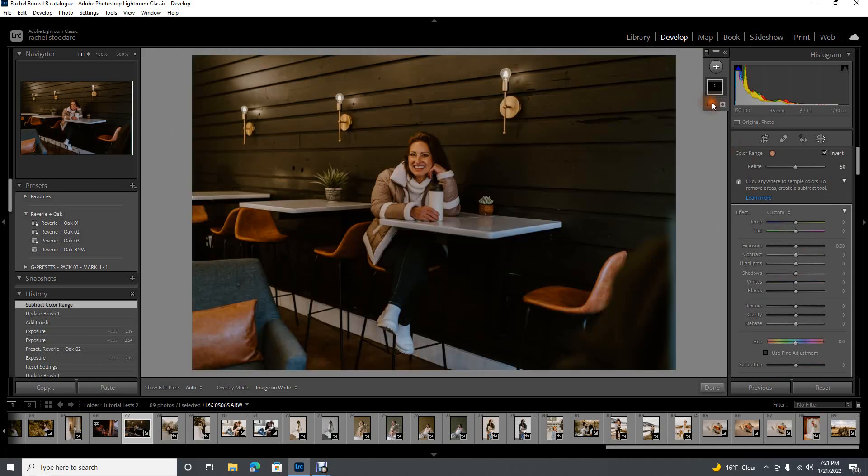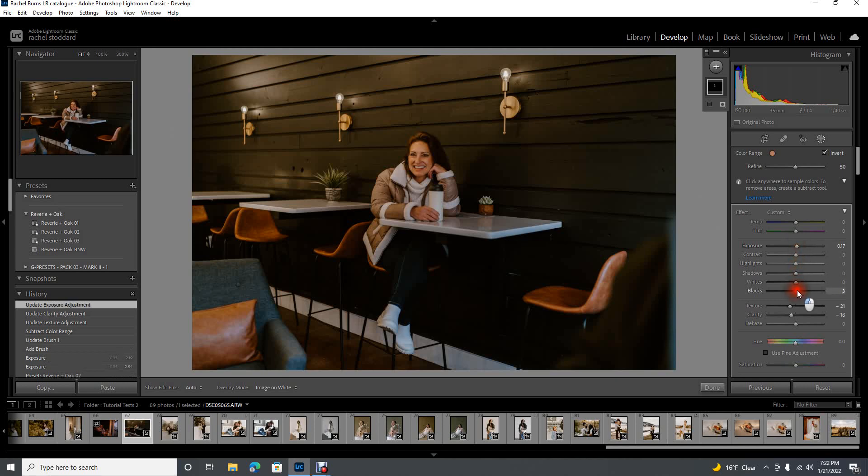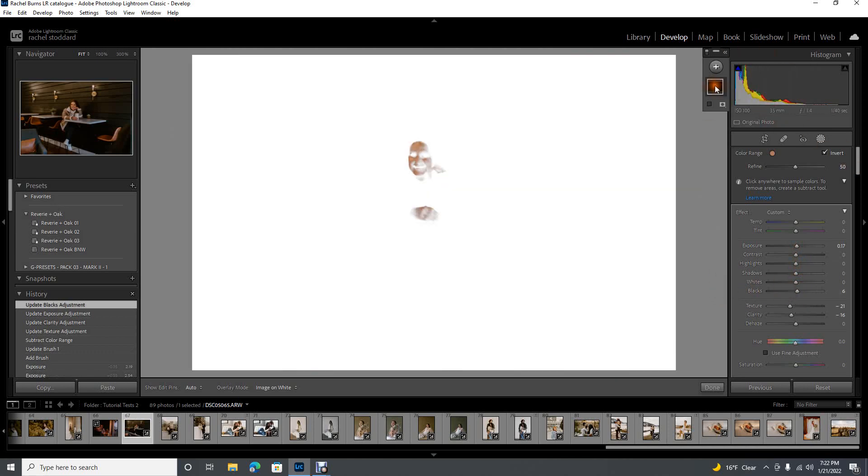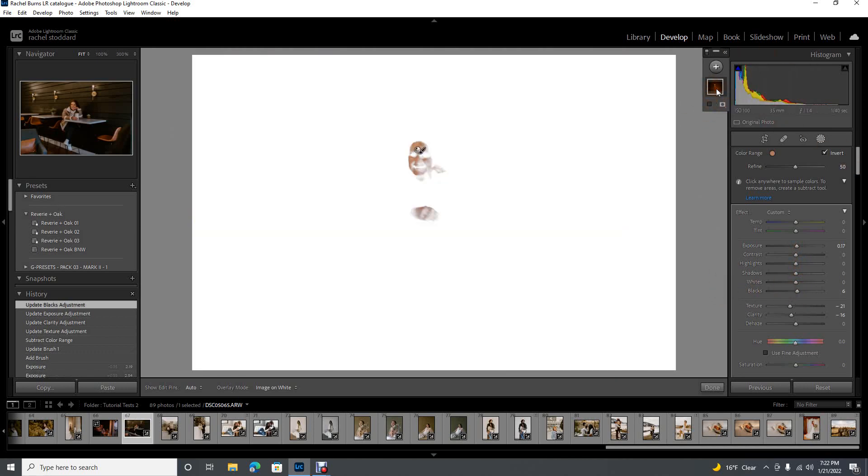Let's take off our overlay. Now I'm going to soften her skin, and I'm just going to pull down the texture and the clarity, and I'm just going to give it a little bit of exposure too. I also like lifting blacks on skin just a touch, like literally four or five or so.